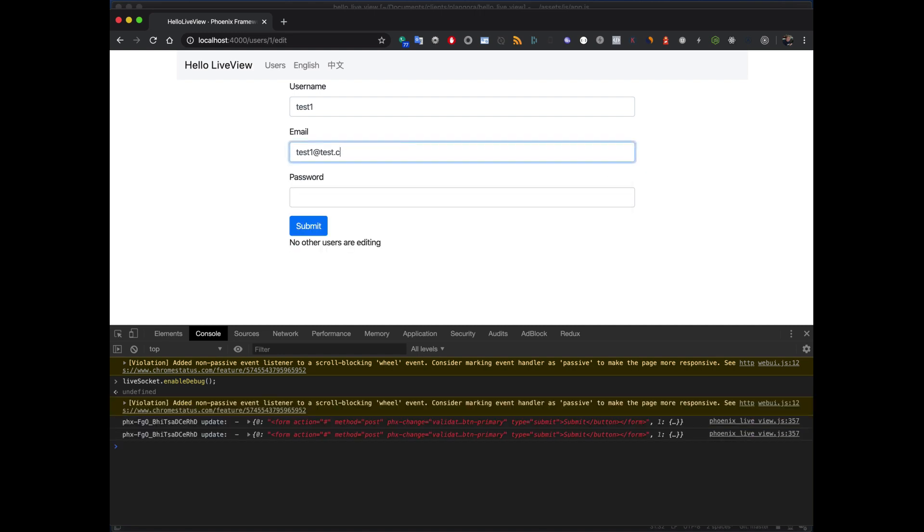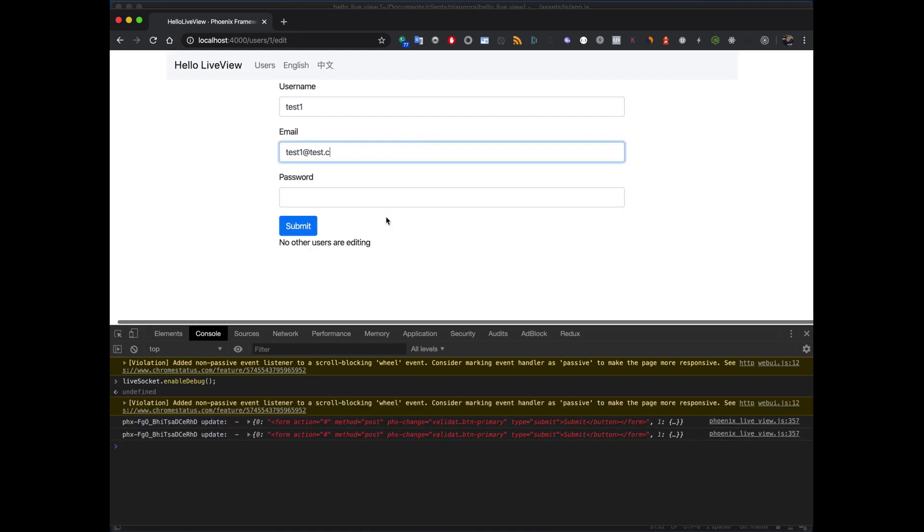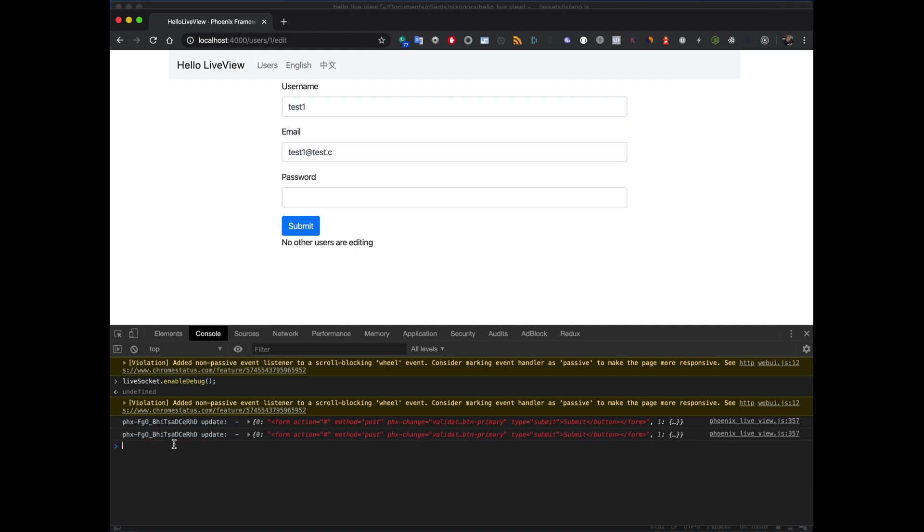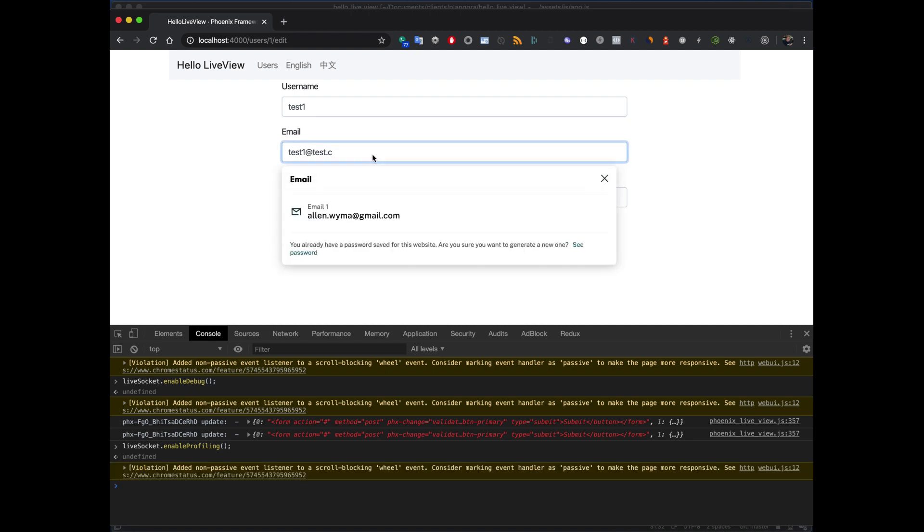And then we can start to get some really interesting information—basically what's coming over the update. So you can start to see all that stuff. And they also have enable_latency_sim(). Now what this does is you'll start to see how long it takes for certain events to happen.